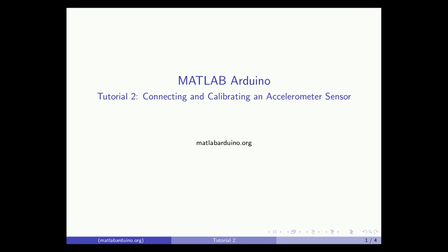Welcome to the second MATLAB Arduino tutorial. This video will cover how to connect an accelerometer sensor to the Arduino Uno and calibrate and read sensor data in MATLAB.